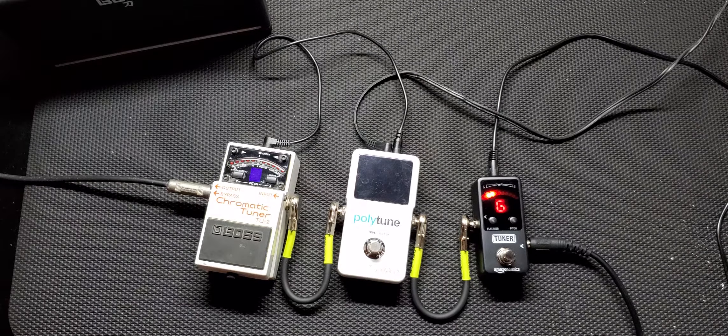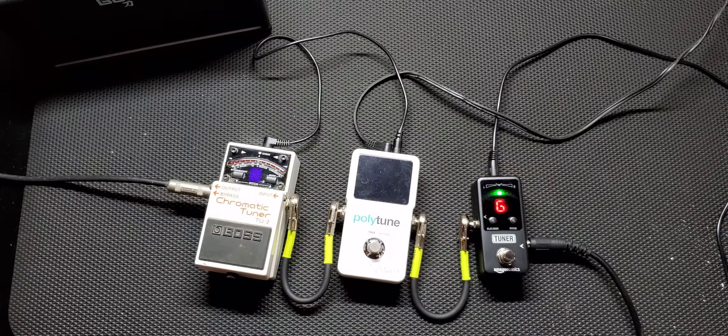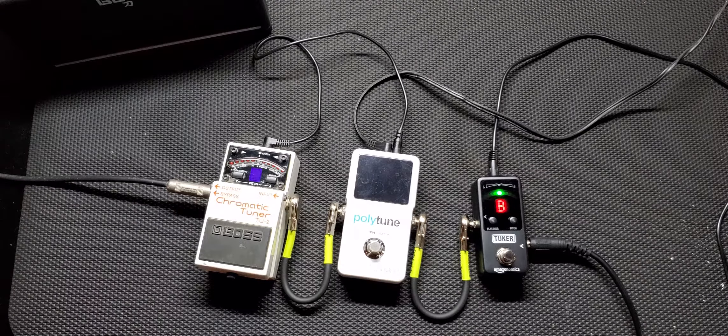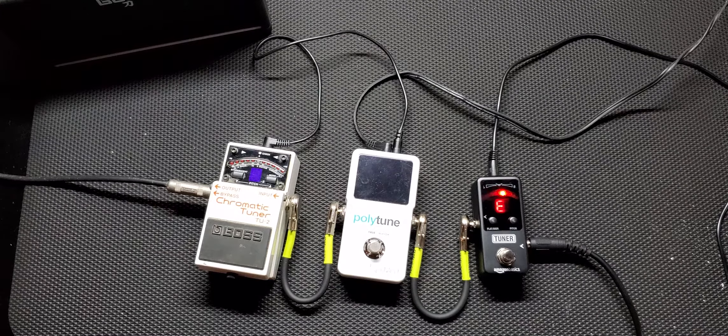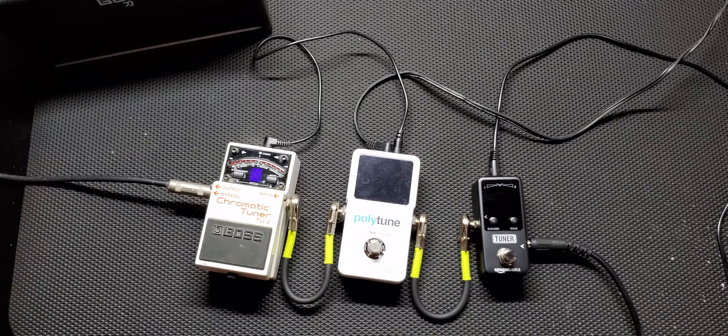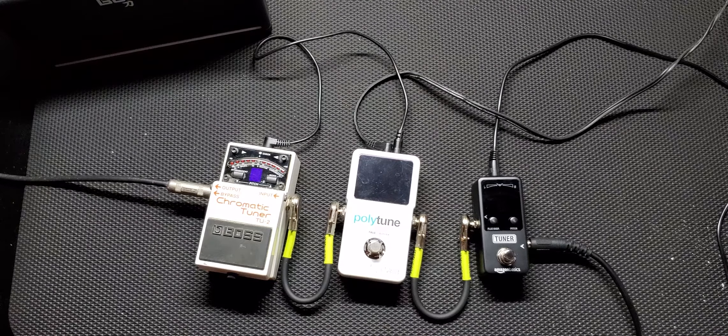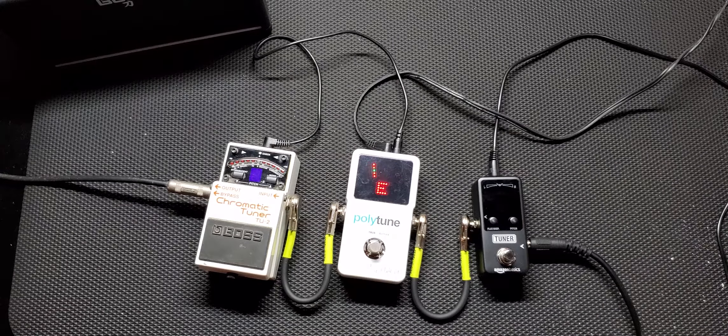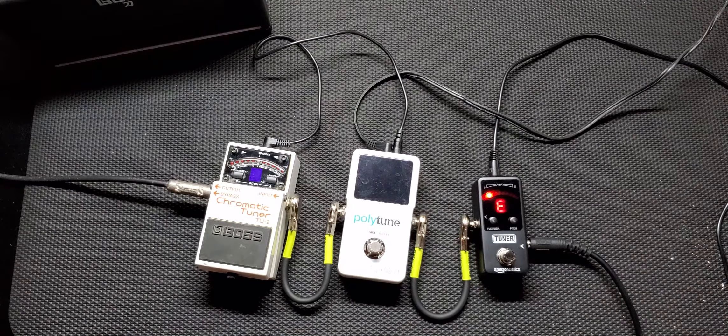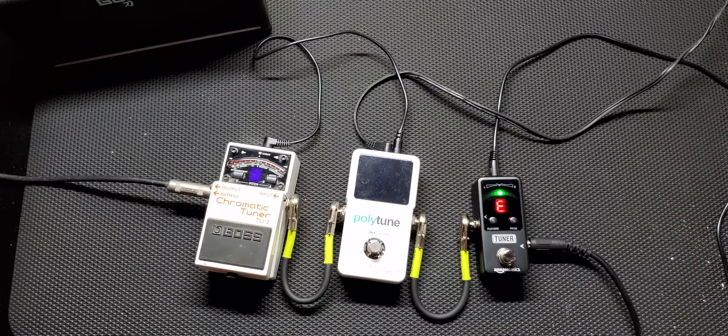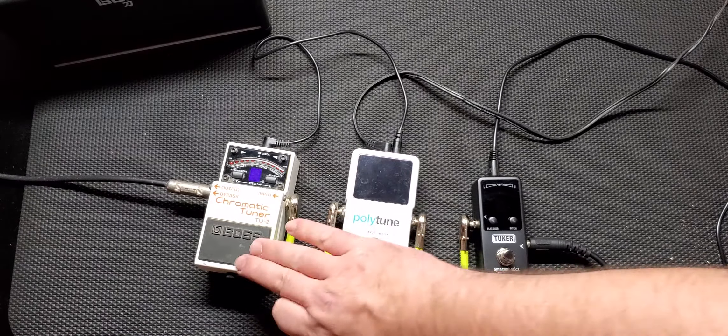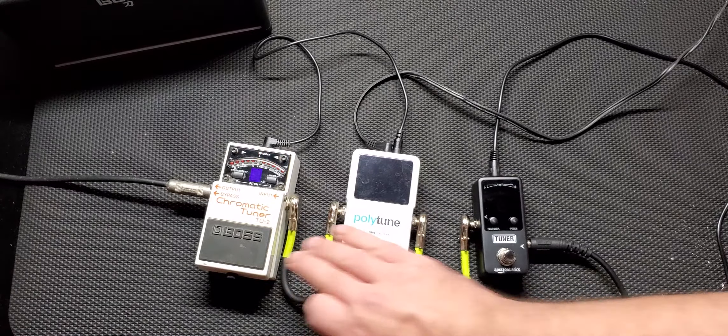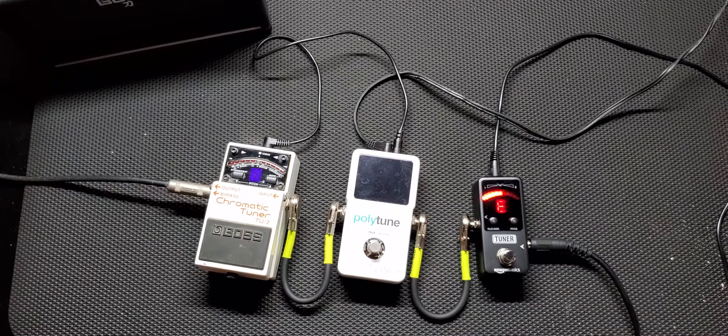Let's see how it tuned up to compare to the Polytune, Boss, Polytune, Amazon Basics.